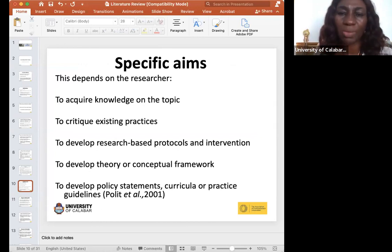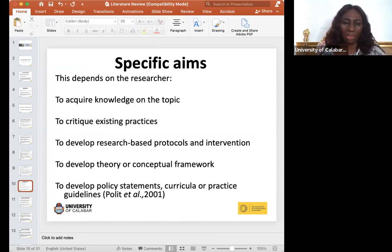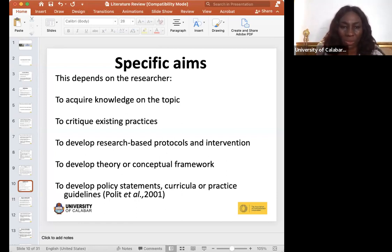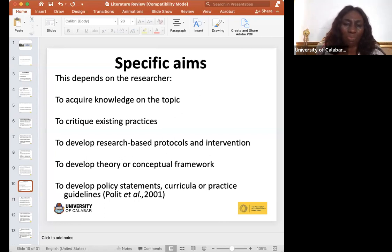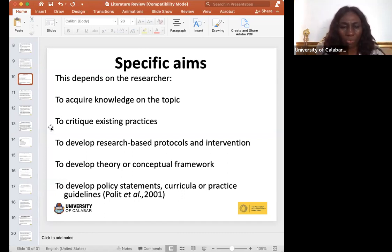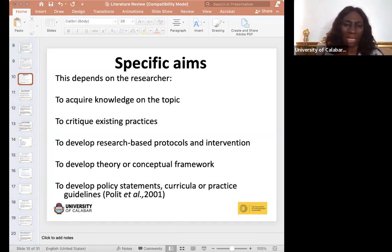Specific aims of literature review include: acquiring knowledge on the topic, especially in the sciences where you want to know causes, breeding sites, and other details about a particular condition. You can also use it to critique existing practices or methods, develop research-based protocols and interventions, and develop policy statements, curricula, or practice guidelines.